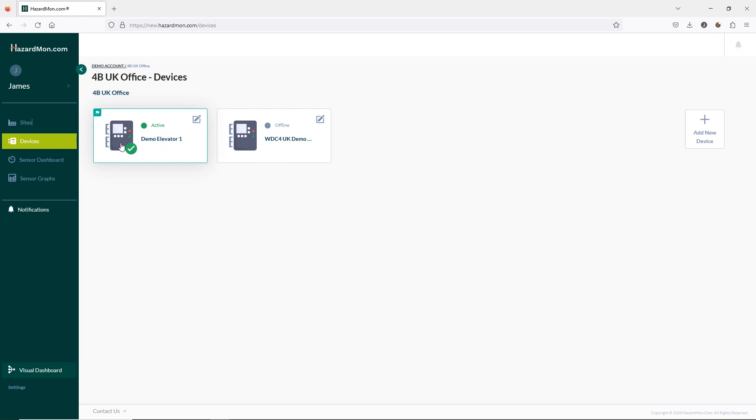Lastly HazardMon is able to send email alerts to a number of accounts when a change of alarm state is activated. I've signed back into our demo account we used in previous videos as this will be closer to what you would see in real life.